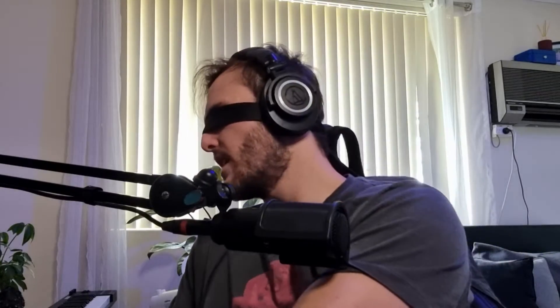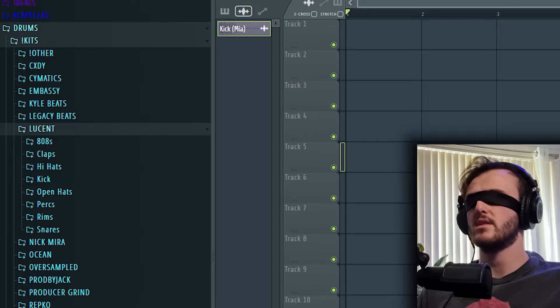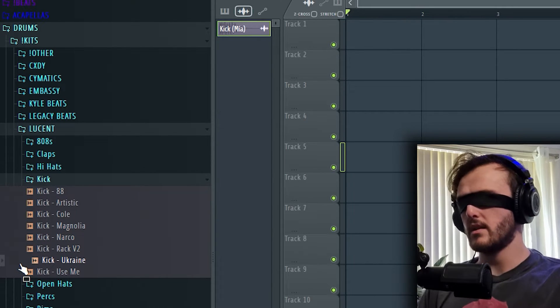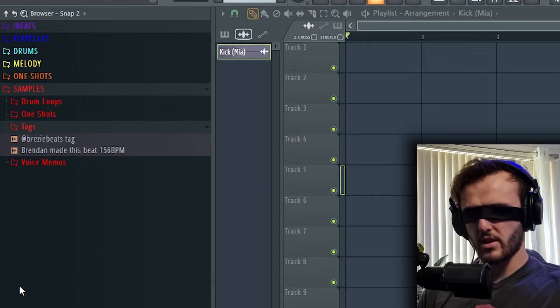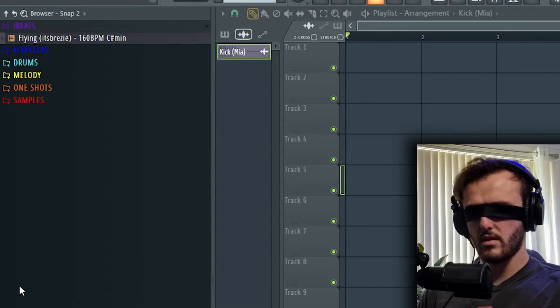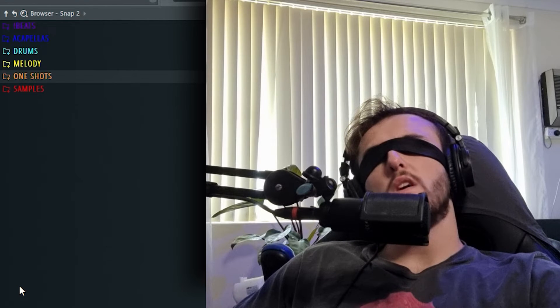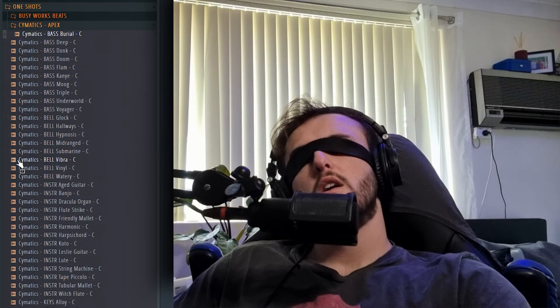I've been recording for 35 minutes and we've got absolutely nothing. Let's go to the left quick. Okay, we're in Kits so let's go down. These are my Samples — go up. That's not what I thought. I'm gonna go right to the top. Close that — there's one shots. Go right to the bottom. Samples, one shots, loops. No, this is one shots.